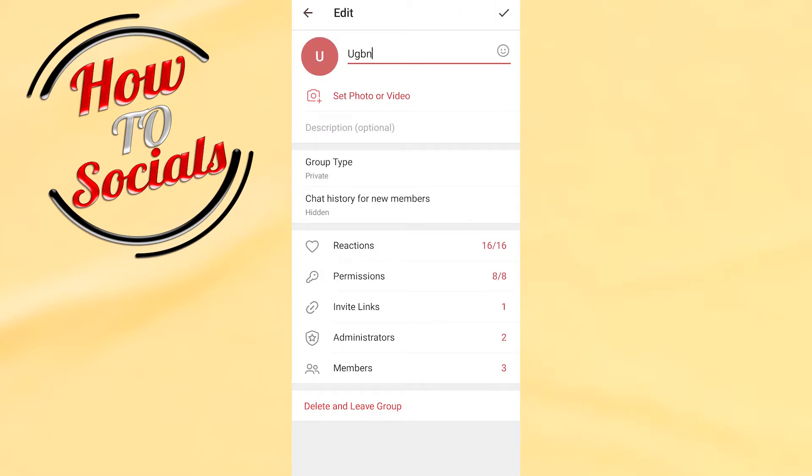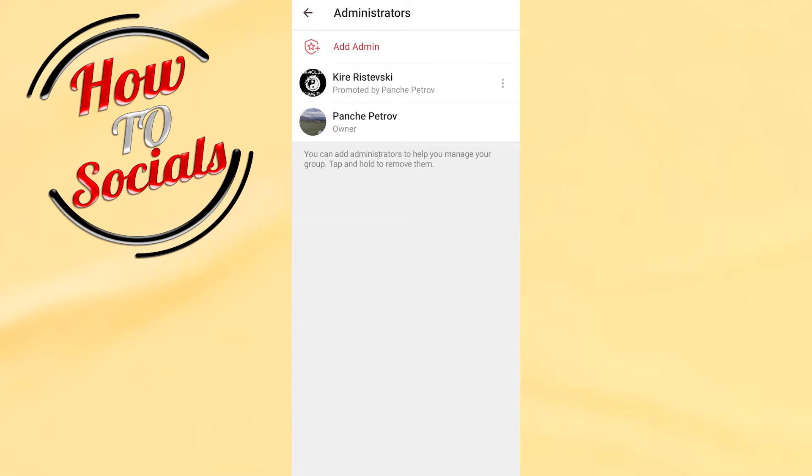Then you have Administrators - click on it. Here you can see who the administrators of this group are.